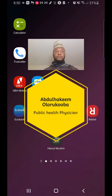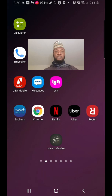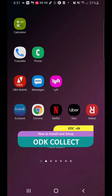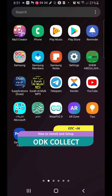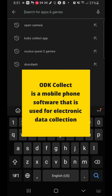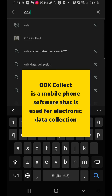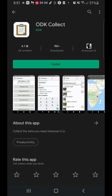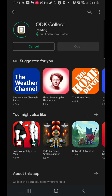Hi guys, this is Abdul Hakim, and in this video I'm going to be showing you how to install and set up ODK Collect. ODK Collect is a software that allows you to collect data with your mobile phone. All you need to do is go to the Play Store and type ODK Collect. You need ODK Collect to be able to practicalize most of what I've shown you in the previous videos — see a link to my previous video above.